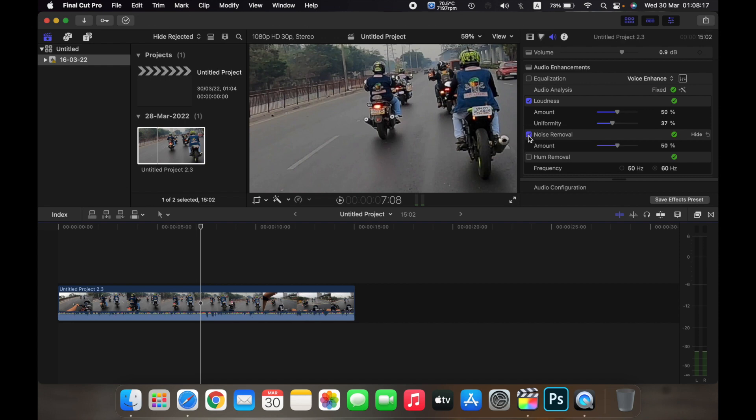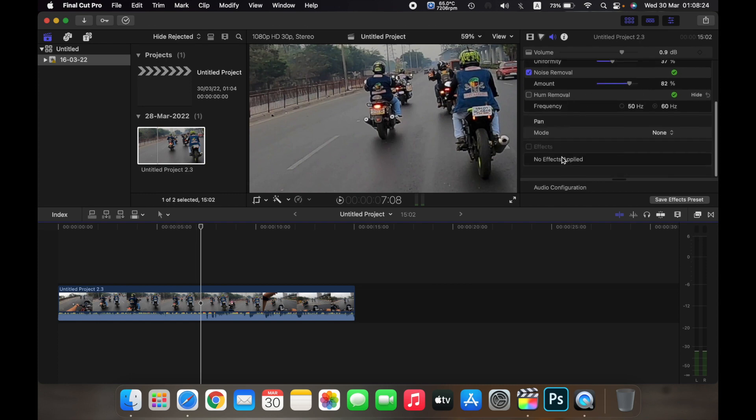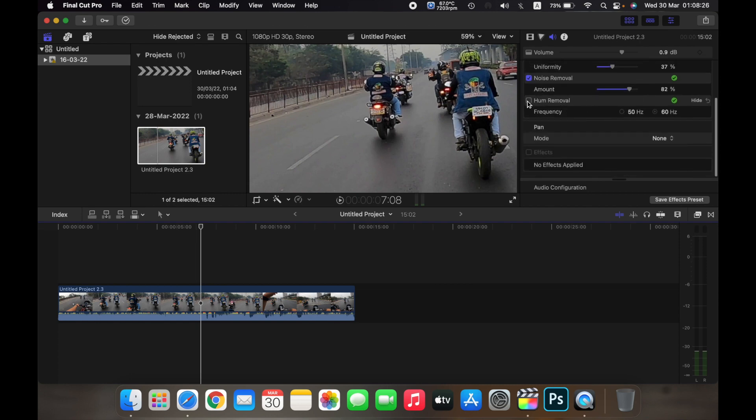If I click on noise removal, I can drag it up or down to remove the amount of noise I want in my clip, and I can also remove the hum that is in my clip.